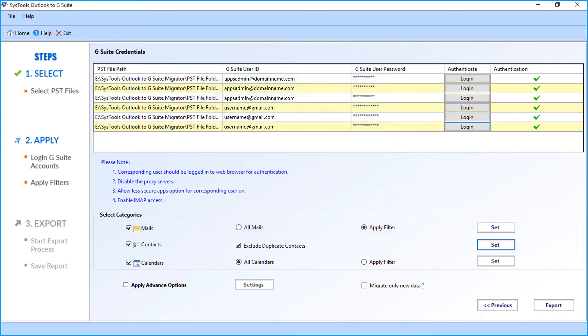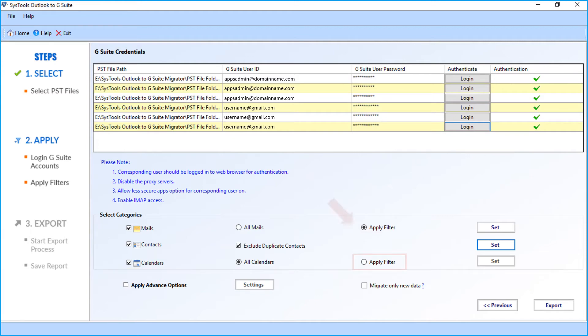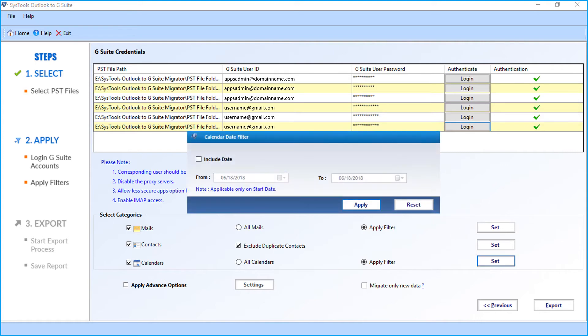And the all calendars option is also selected by default. Click apply filters checkbox and click set button to filter calendars according to desired date range. After making the selections, click apply button.